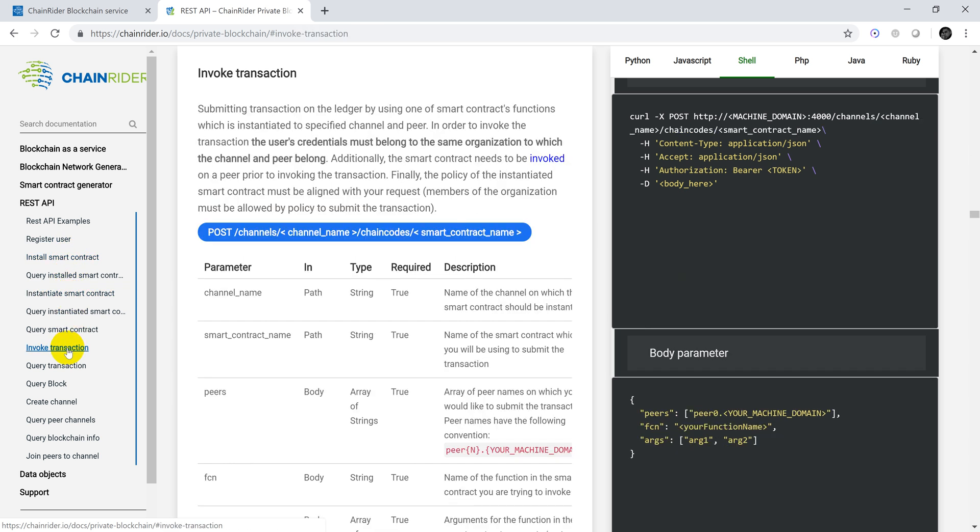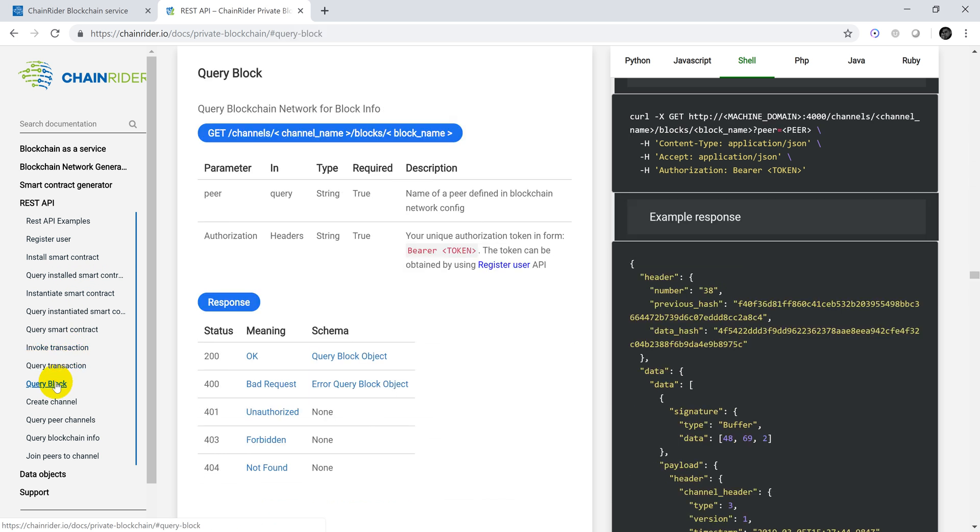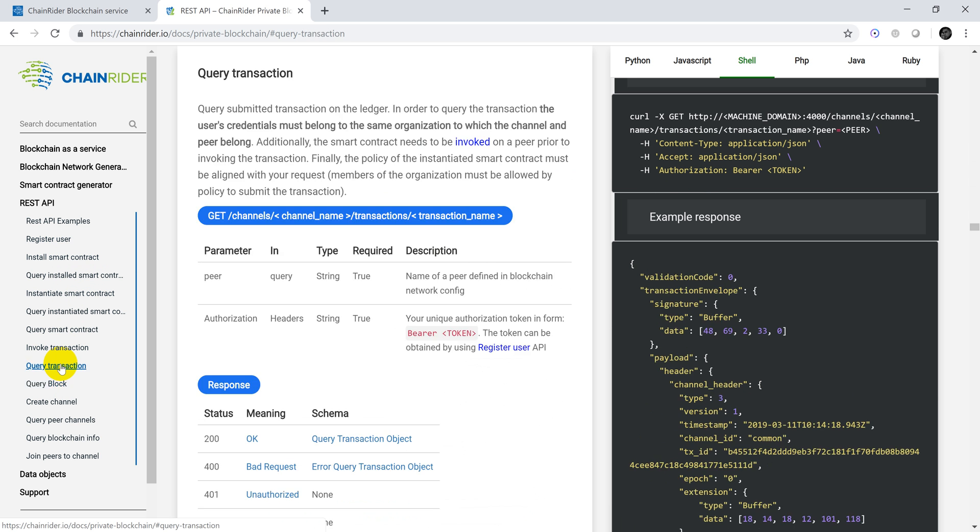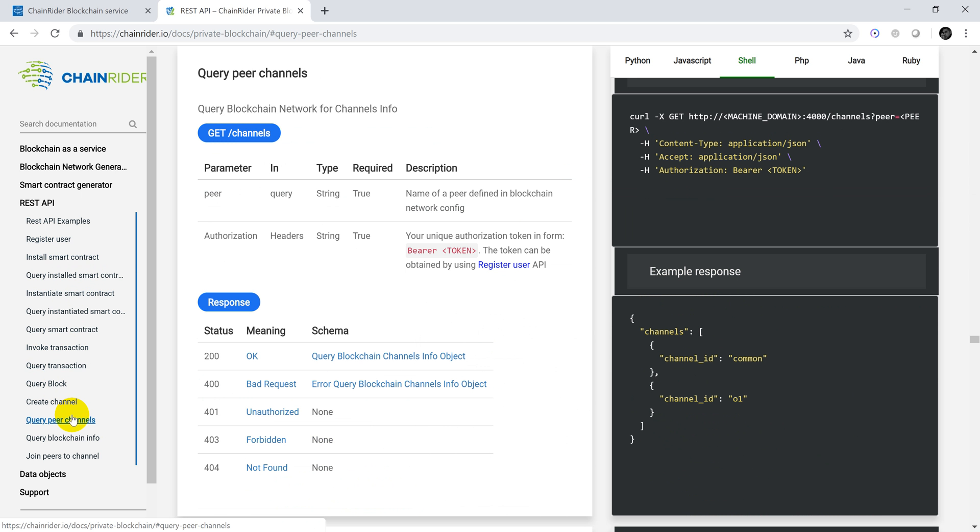Also, there are many standard auxiliary APIs to query the blockchain network, such as fetching blocks by block number or hash, querying transactions by ID, querying for channel information and so on. We will demonstrate calls to some of these APIs later in the video.